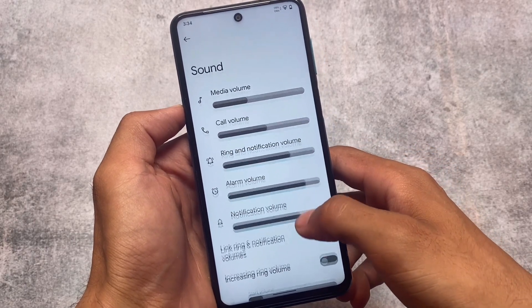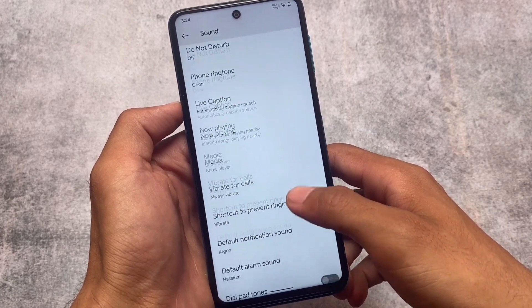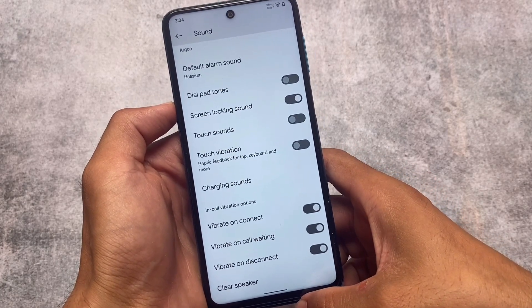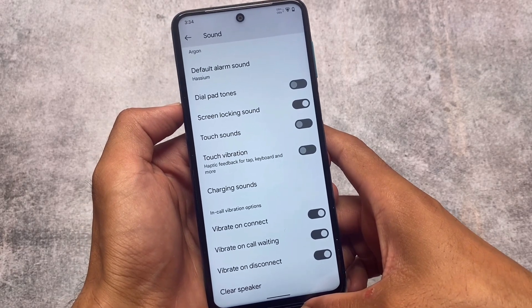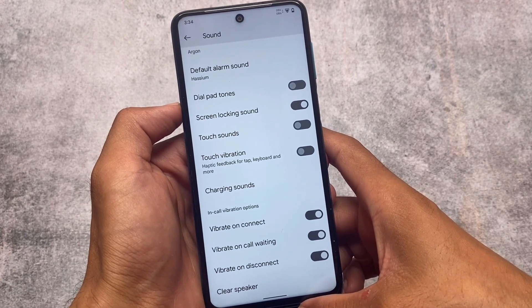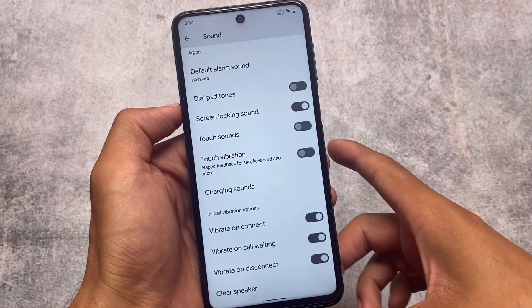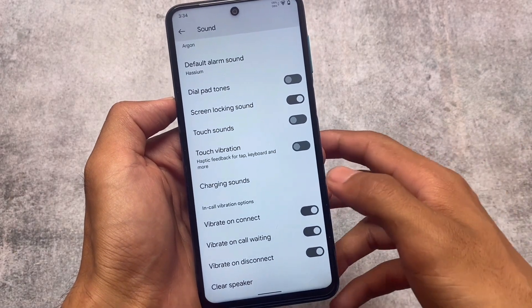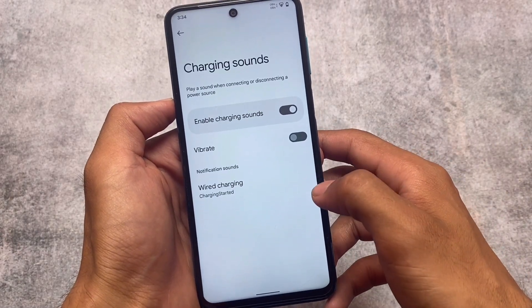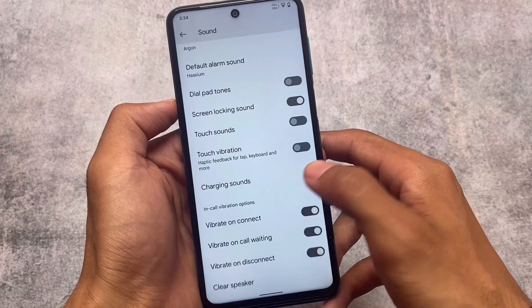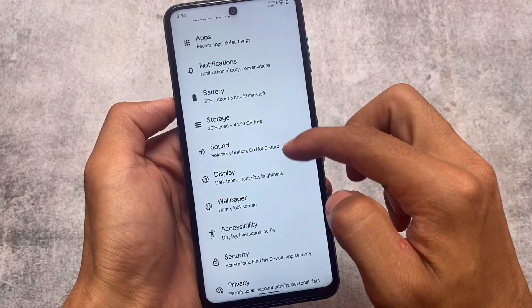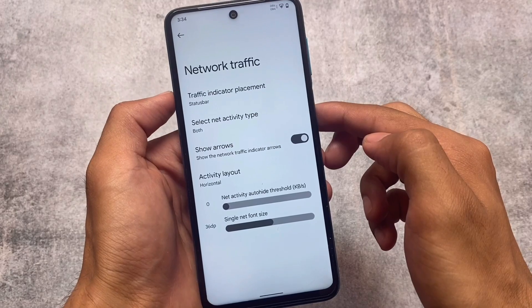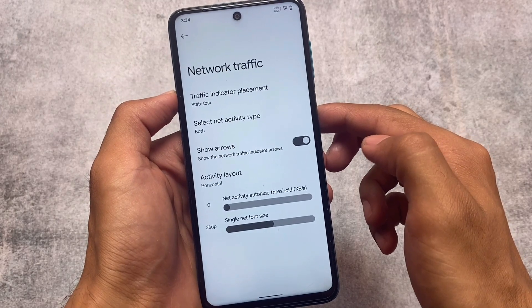We also have battery capacity and battery usage options. Moving on to the sound options, there are a couple more things available here: you have the option for in-call vibration, customizing charging sounds, and a clear speaker option — things you don't get in stock LineageOS.